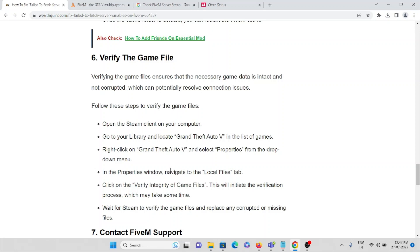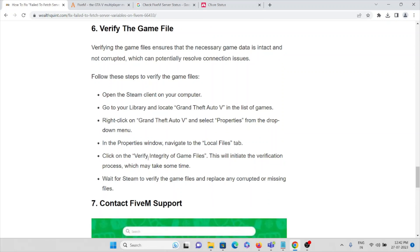Navigate to the Local Files tab. Then you can click on Verify Integrity of Game Files. This will initiate the verification process and will take some time. Wait for Steam to verify the game files and replace any corrupted or missing files. That will replace any corrupted files by following these specific steps.